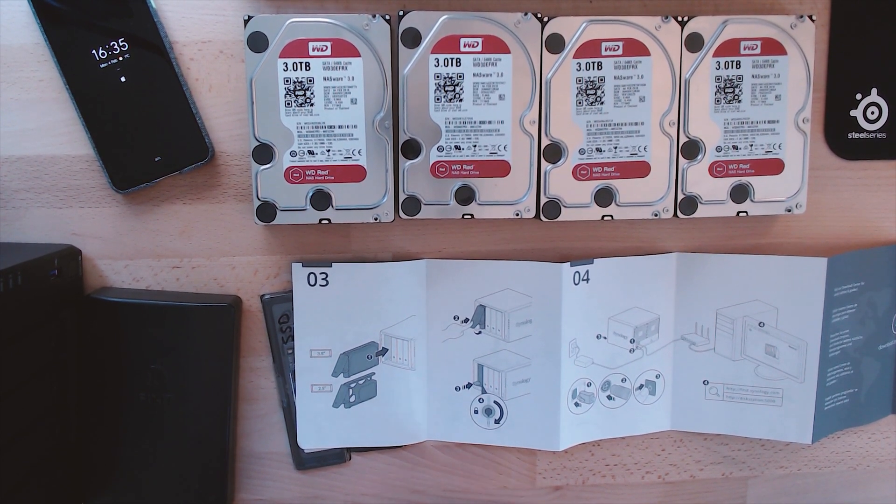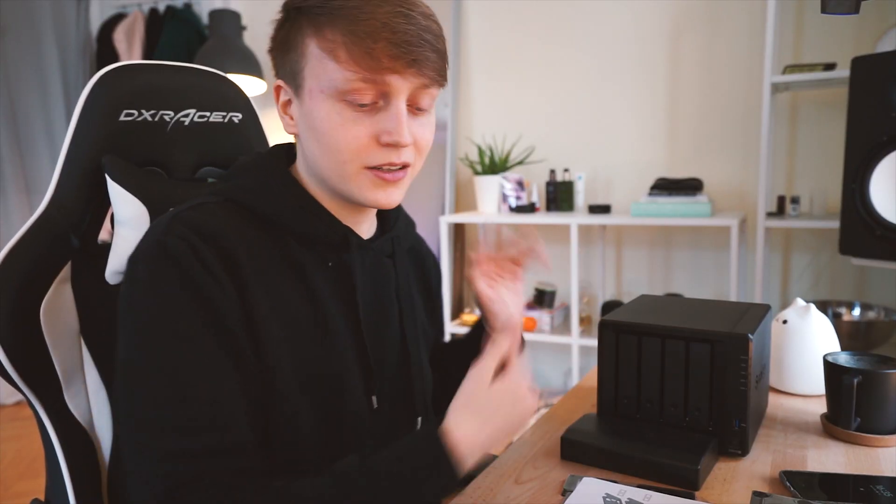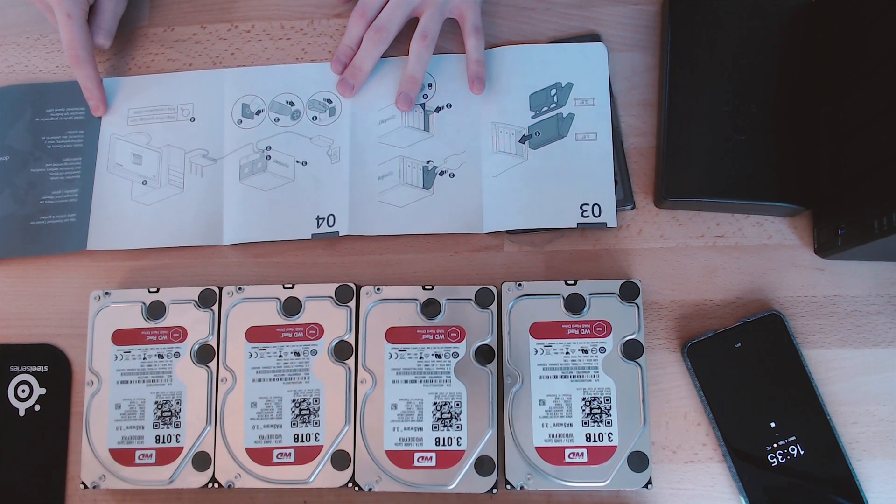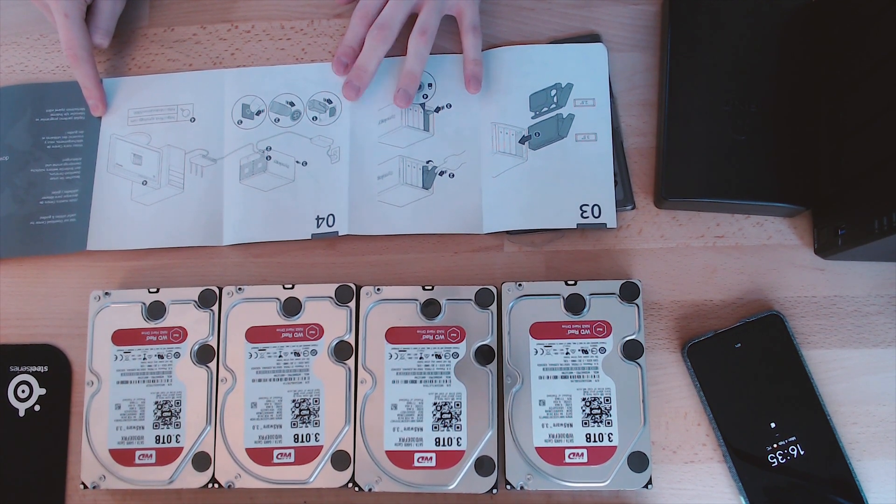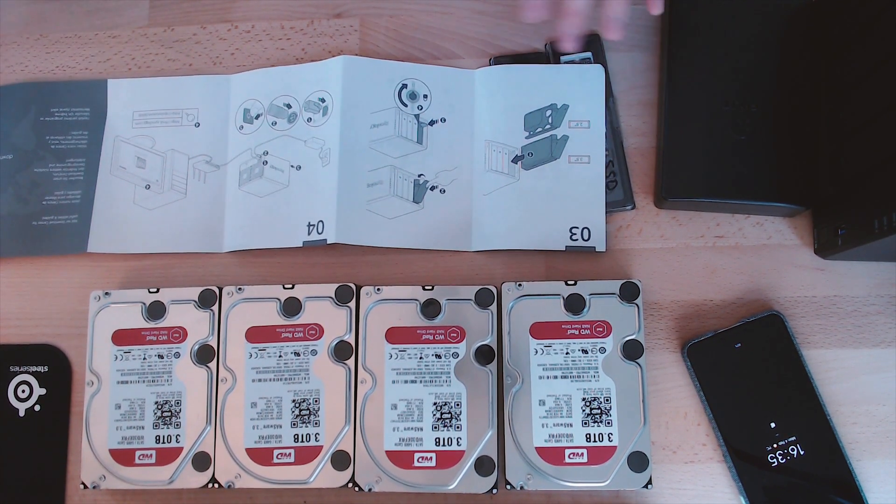If you haven't watched part one which is the unboxing and the quick tour then check it out. It's in the top corner somewhere, the link you can just tap that. And then we're ready to go. Let's get into this.